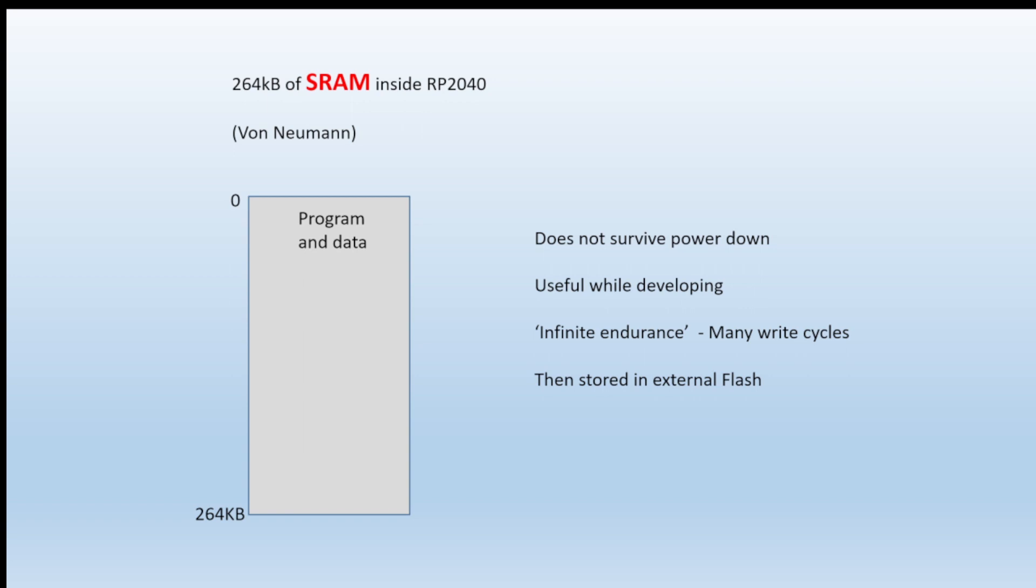It's got 264K of static RAM that's built into the RP2040 microcontroller, and we can use the SRAM to run programs and to store data, but not for permanent storage. It won't survive power down, but it's very handy for developing if your program and data will fit into 264K, that is.